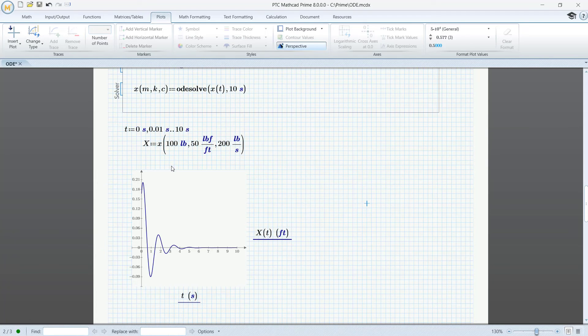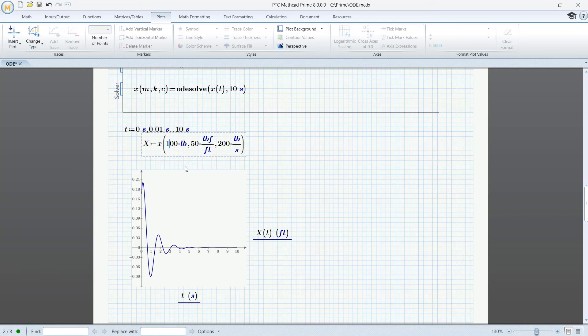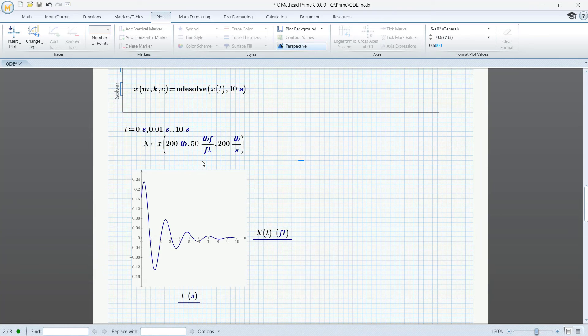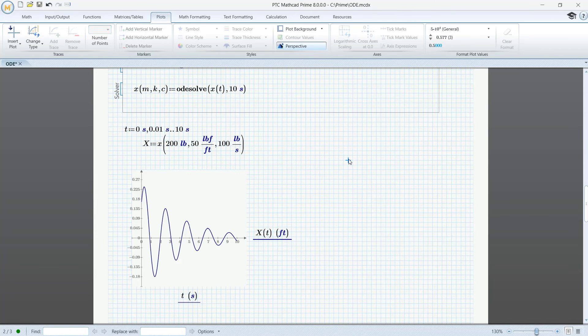Now, if we want to use different values, it's very simple to change them. Like this.